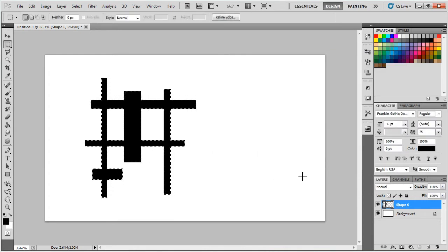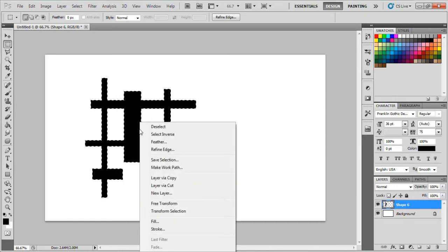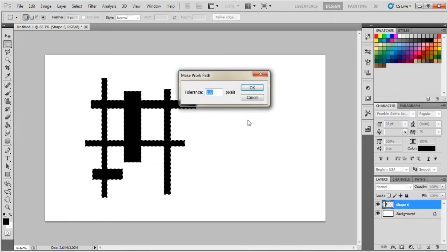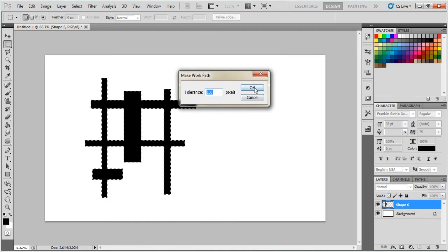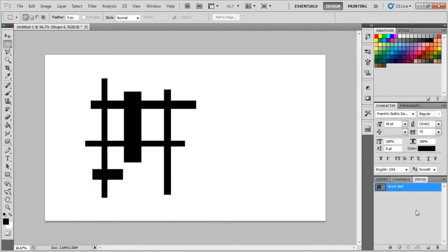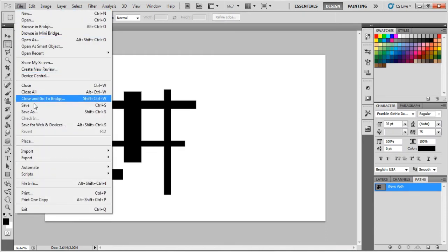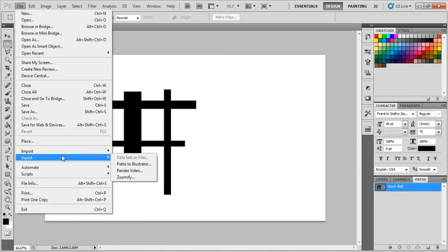Right click it and make Work Path, make that one. So as you can see, now there's a work path and we can export that, or import it into Cinema 4D. So just go to Export.